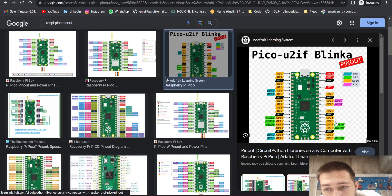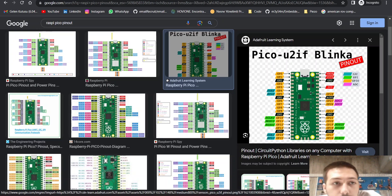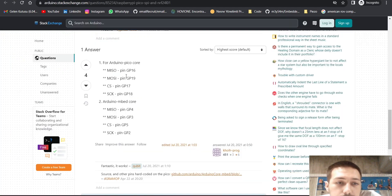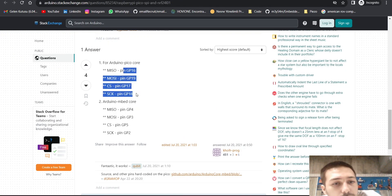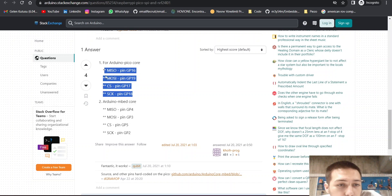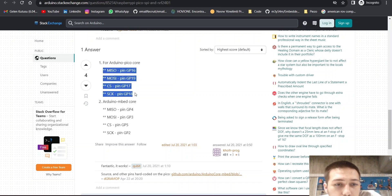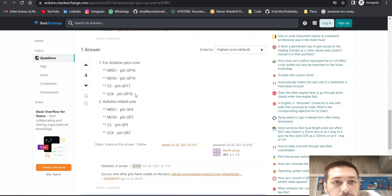As you can see in here also, you have to connect like this. If you don't connect like this, it's not going to work. So you have to make sure that the connection will be like that.